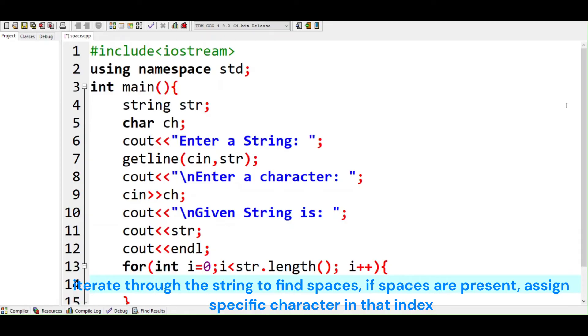Iterate through the string to find spaces. If spaces are present, assign specific character in that index.